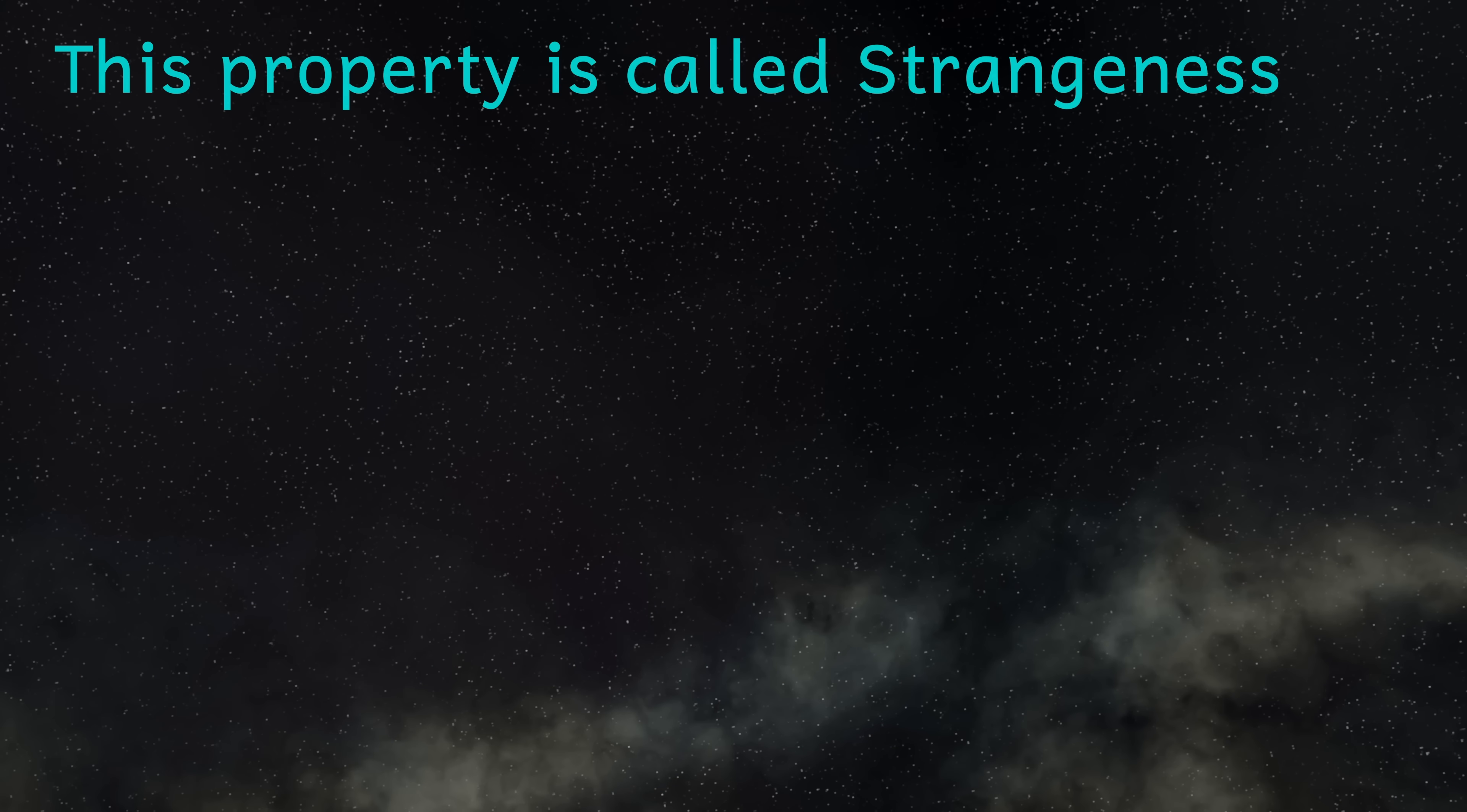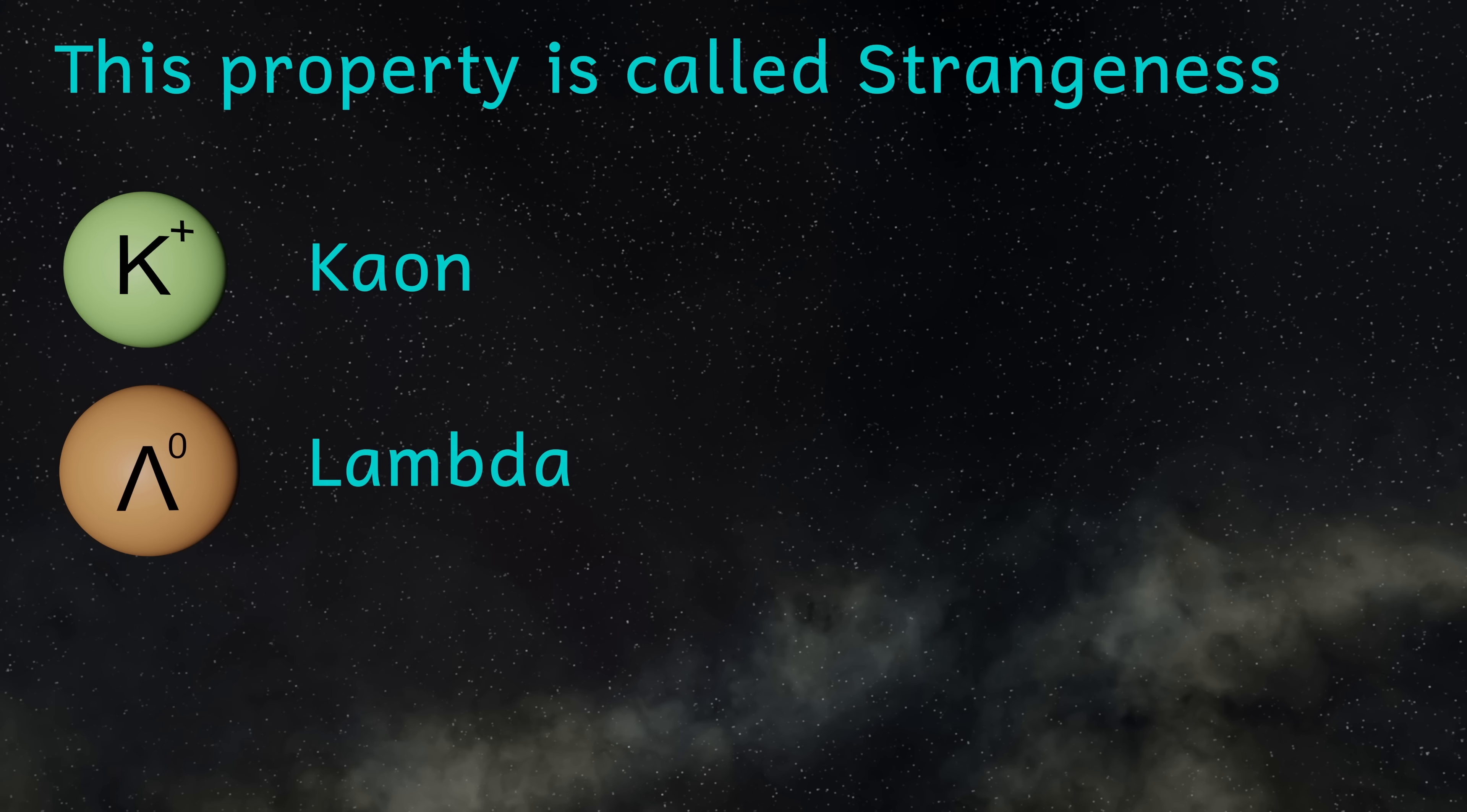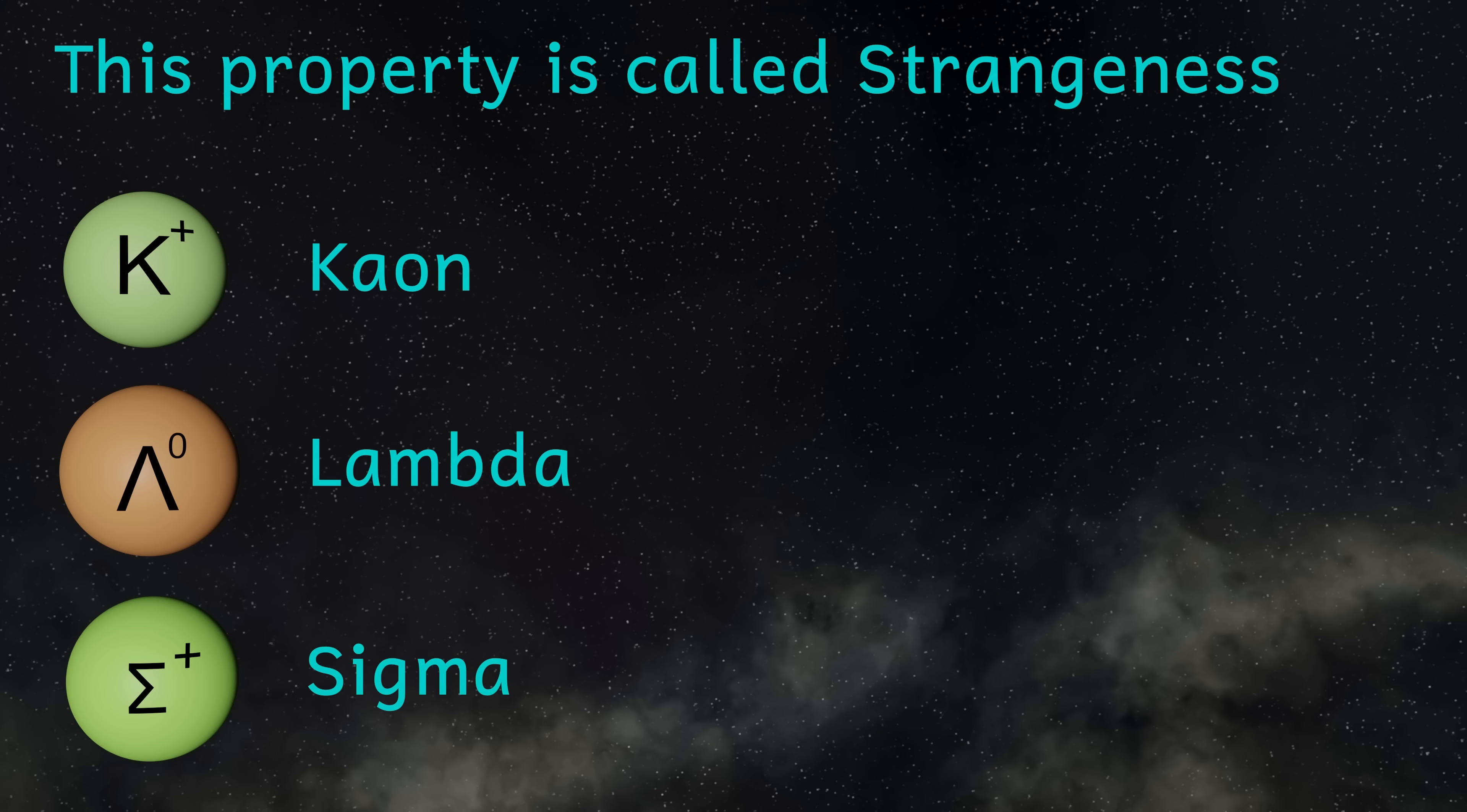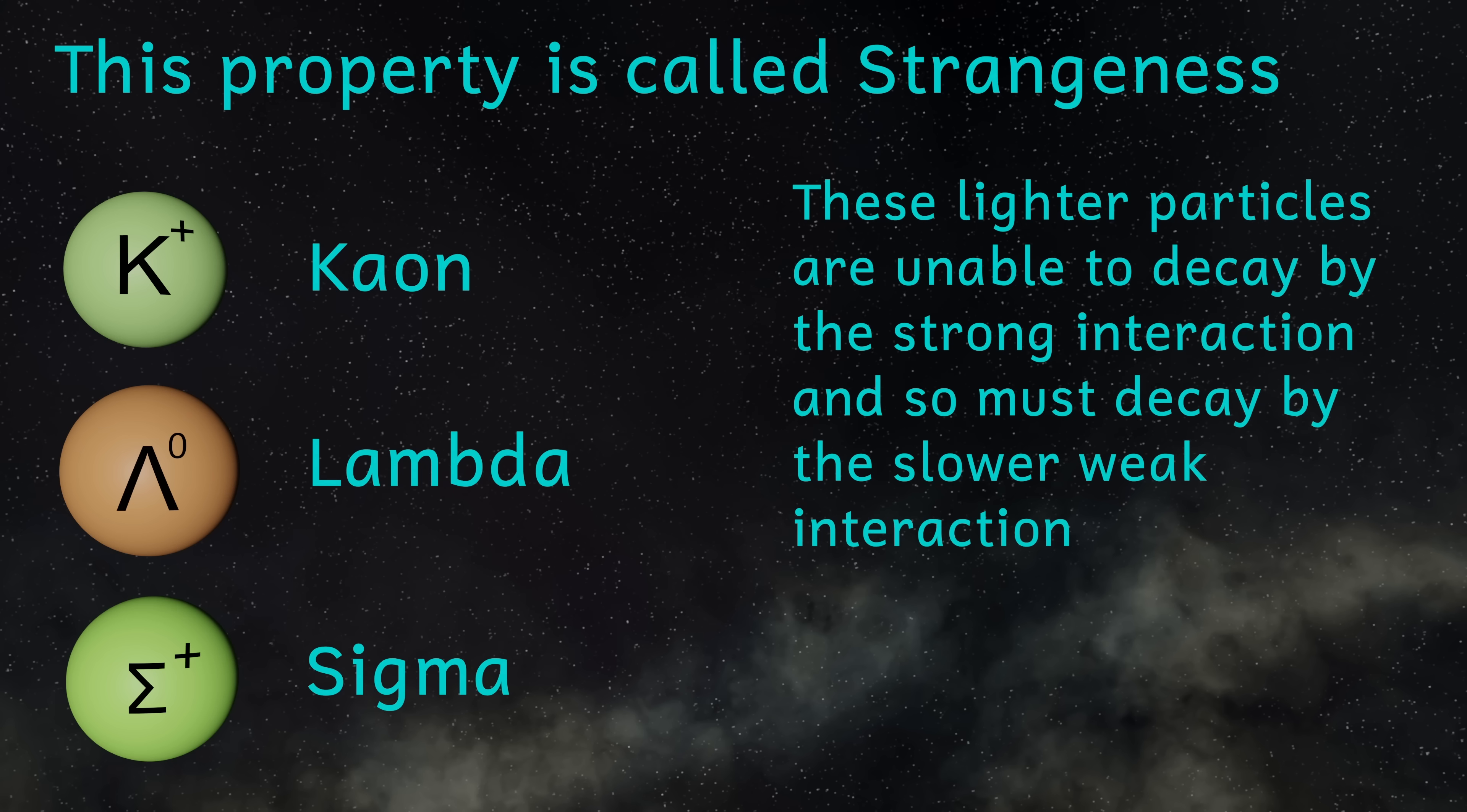In the early days of particle physics research, physicists found lots of particles with very brief lifetimes. Some other particles lasted for longer than expected and this property was quite strange. Later they discovered that the common particle to all the other particles that lived for longer than expected was in fact the soon to be named strange quark.